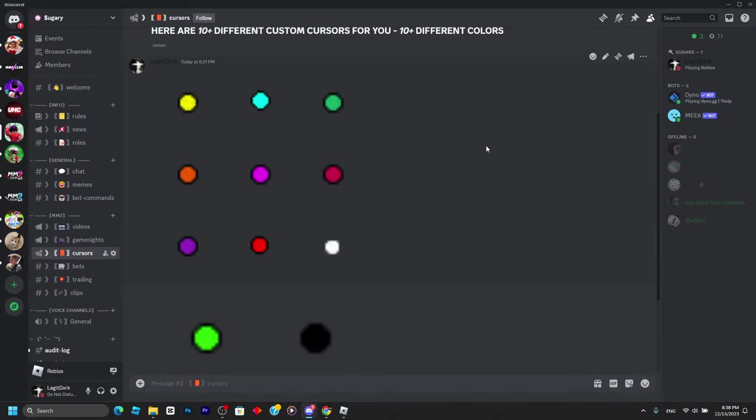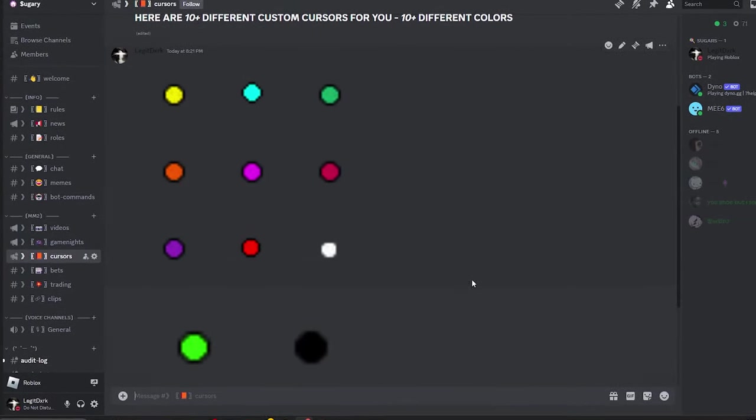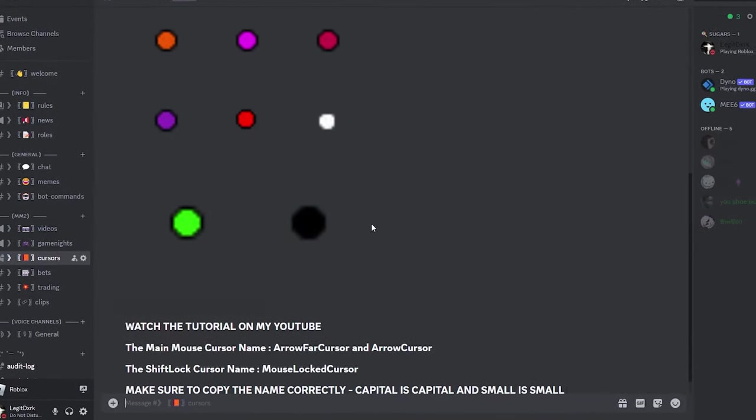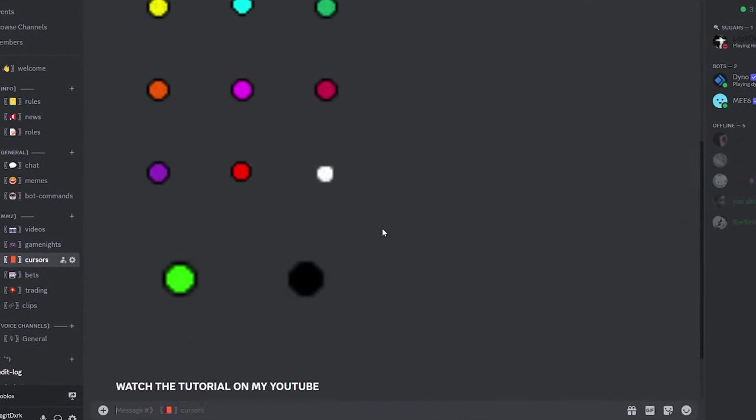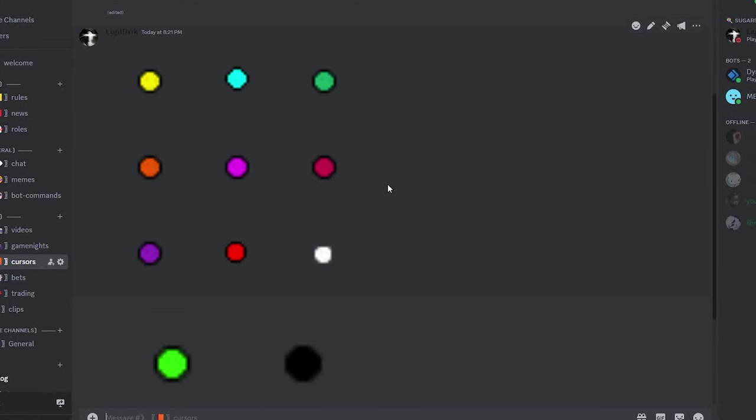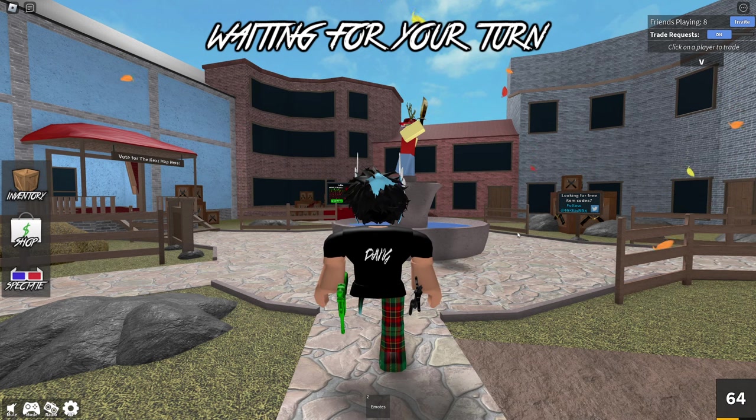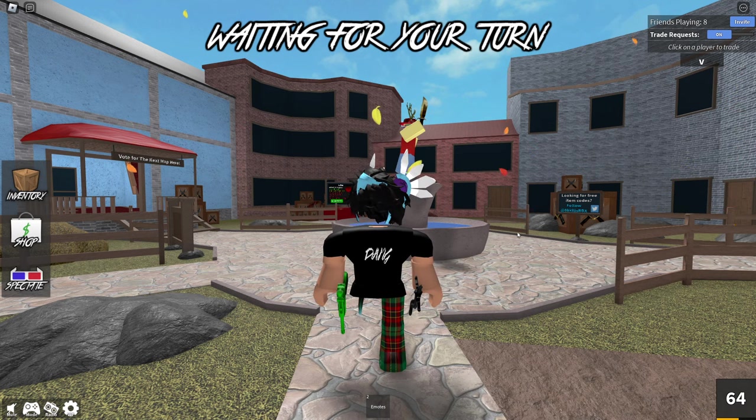There are more than 10 different custom cursors in 10 different colors you can choose from. They appear big in Discord, but they're actually normal size. When you download them and put them in the folder, they'll show up as normal size custom cursors.